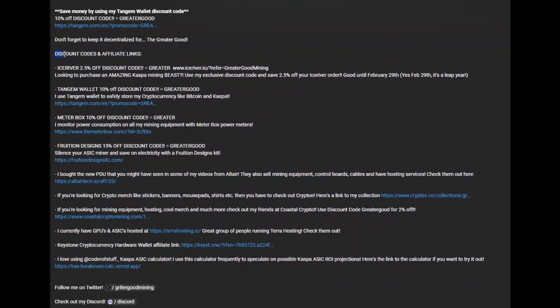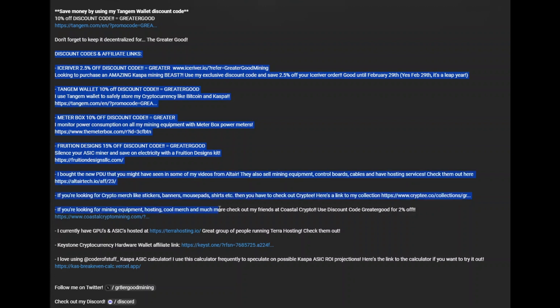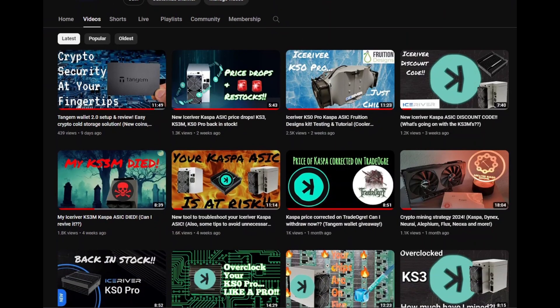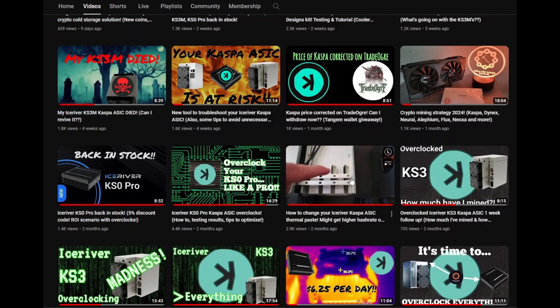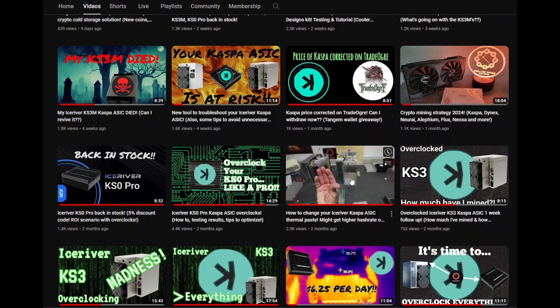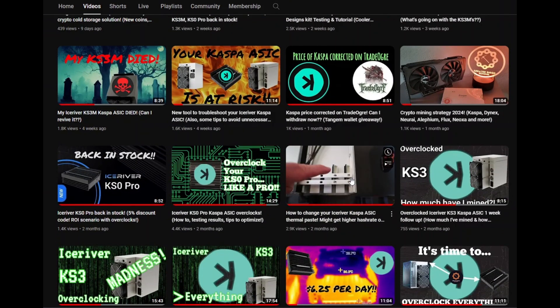If you're looking for an Ice River, I have a discount code. If you're looking for a Tangible one, I have a discount code. Those kinds of things help out the channel and allow me to keep making content like this for you guys. Check out those other videos I was telling you about earlier to learn how to repaste. I've got almost like a series of these going.